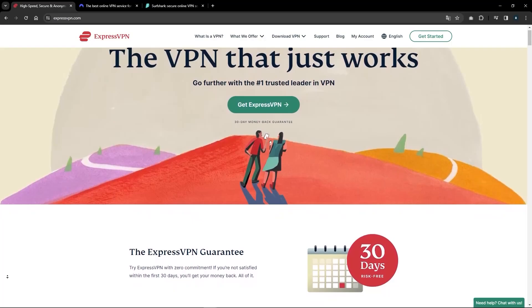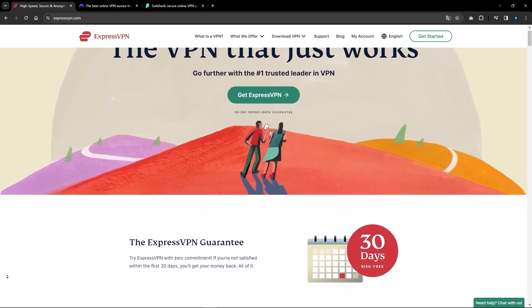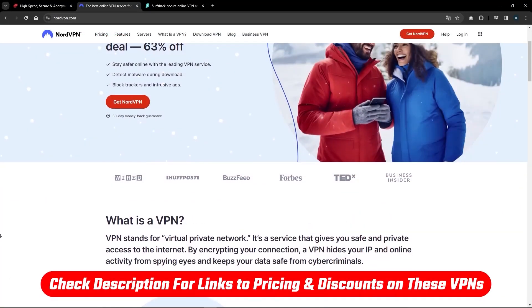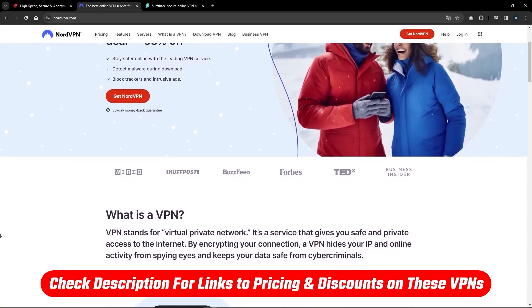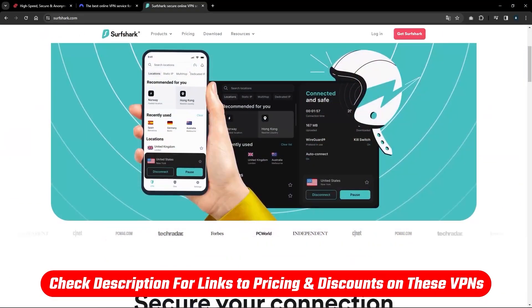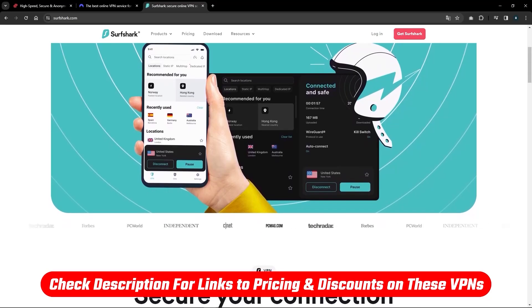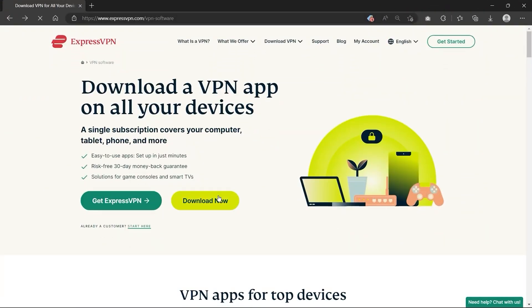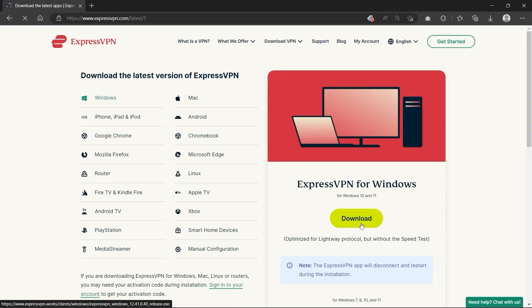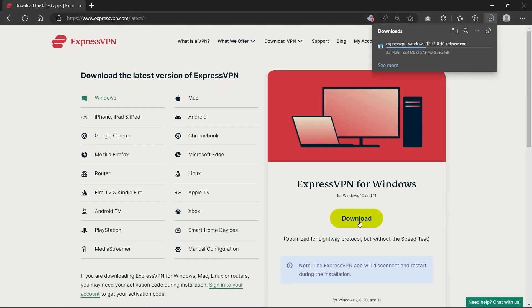After getting yourself a subscription with any of these VPNs—feel free to use the links below if you'd like a discount to save some cash—and after having downloaded and installed one of these VPNs, the first thing you need to understand is the two basic security features available in all of them.